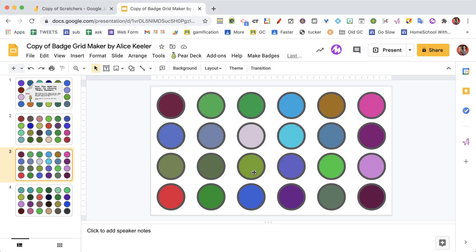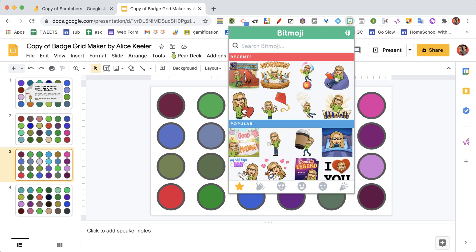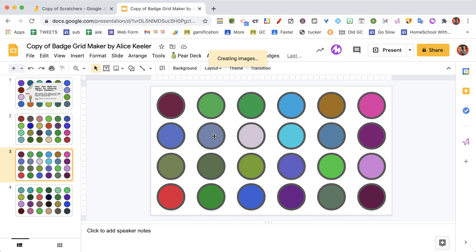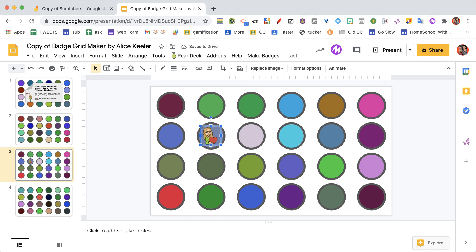Now the idea here is I want to make Scratchers. So here on the Google Slides, what I want to do is make text or pictures. I'm going to add a bitmoji onto some of them.